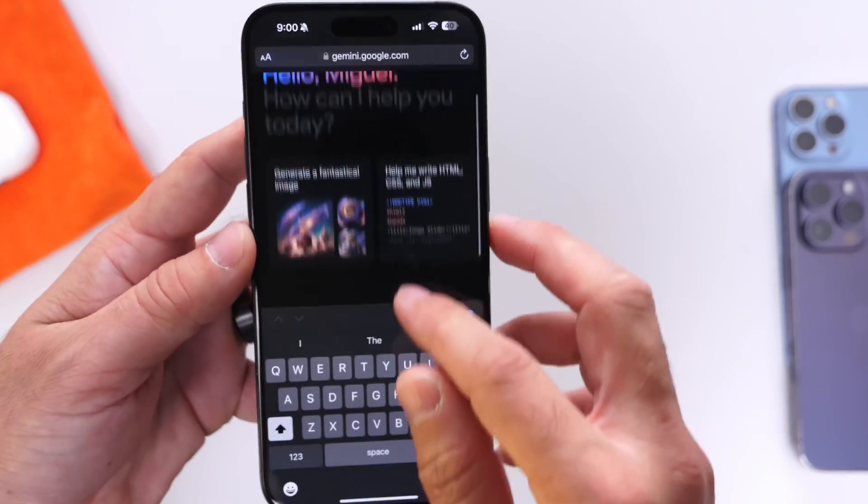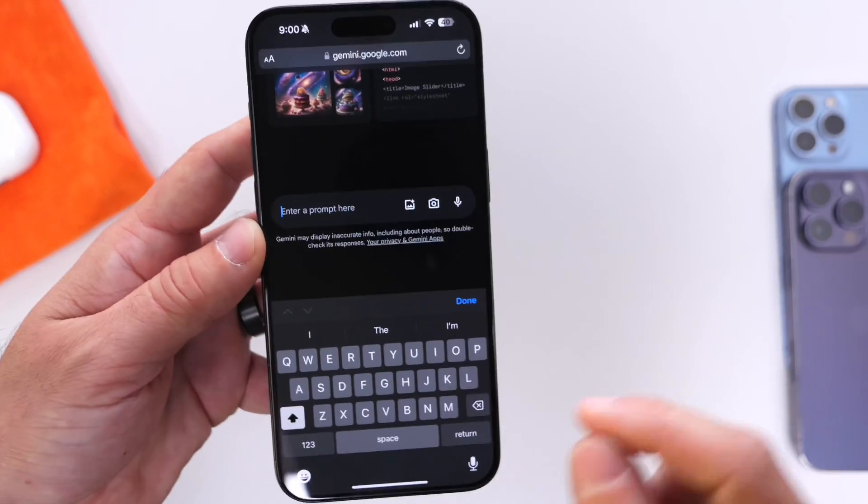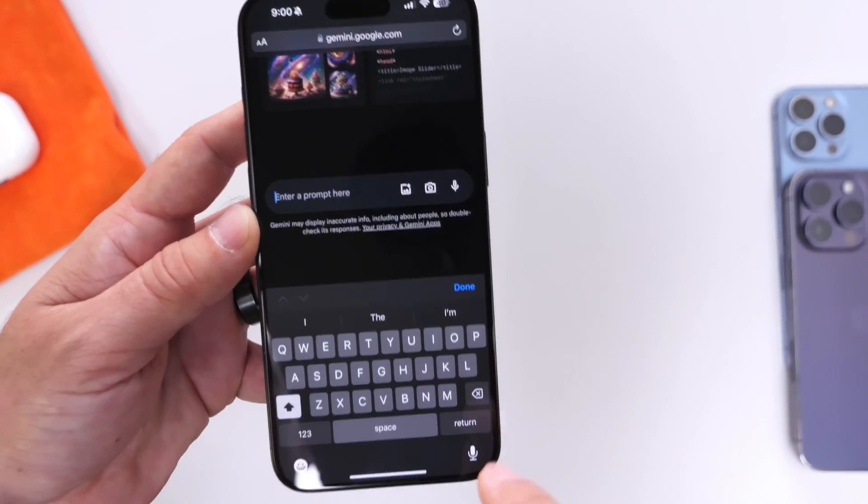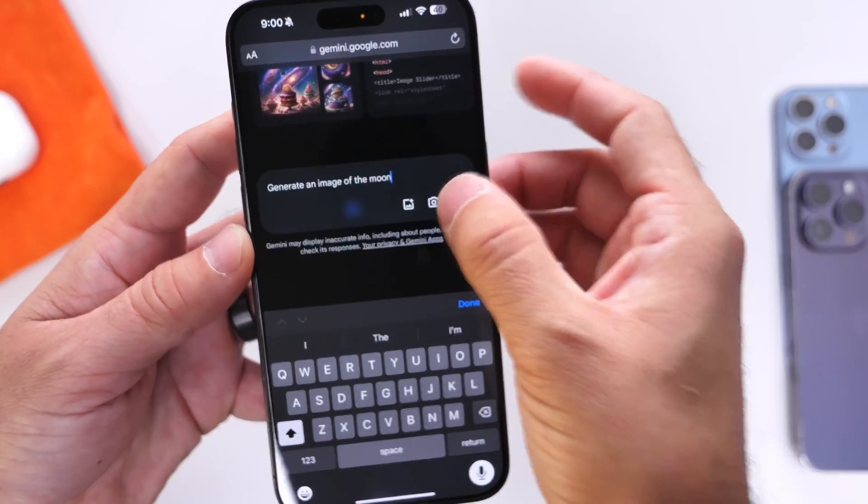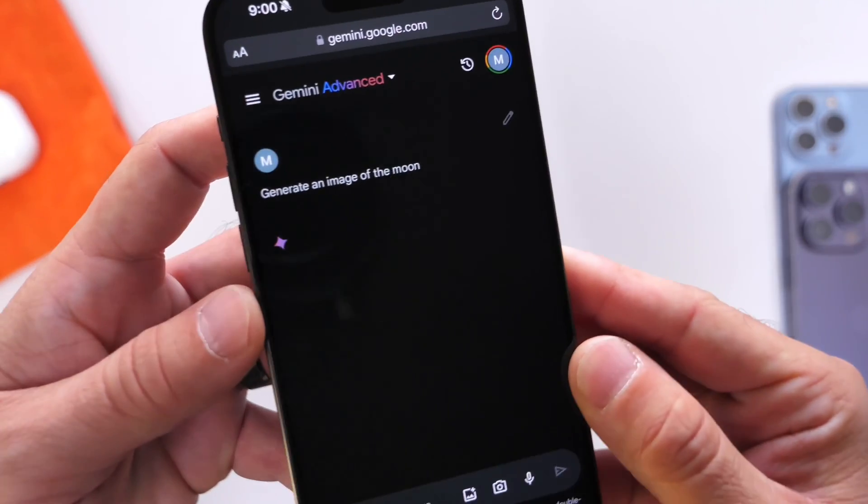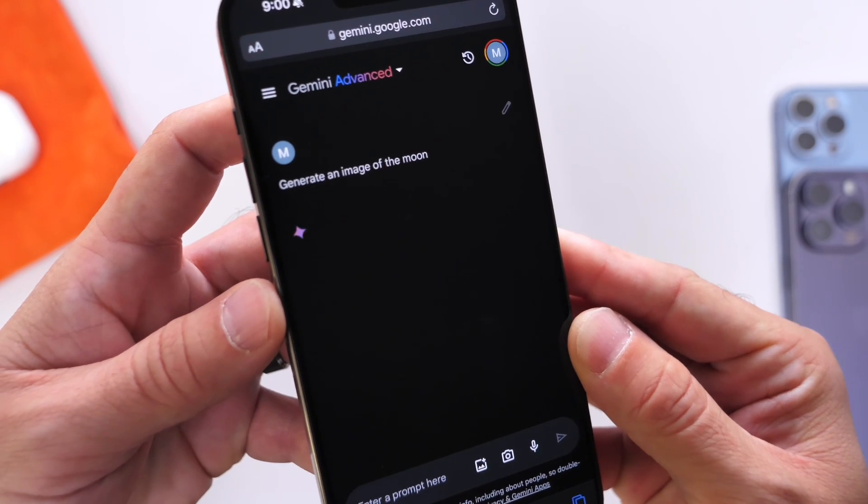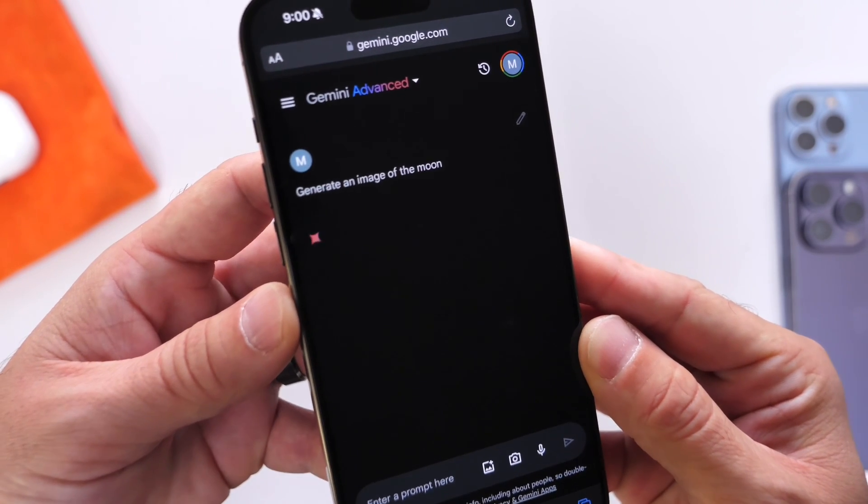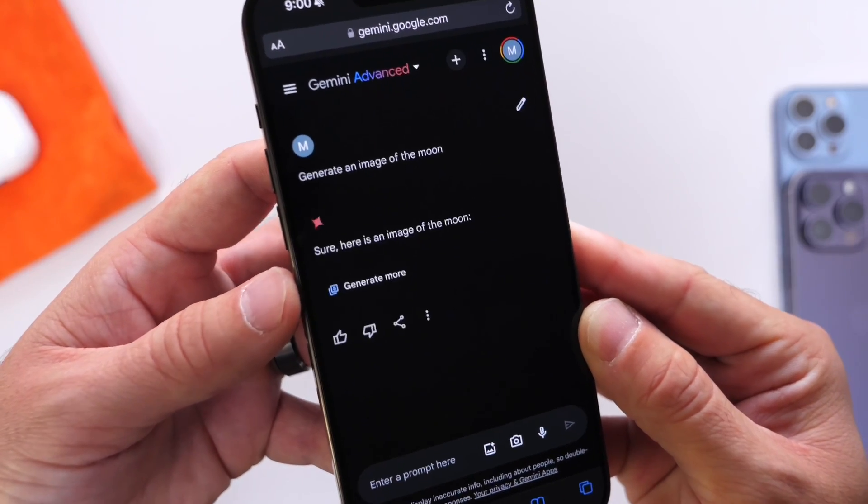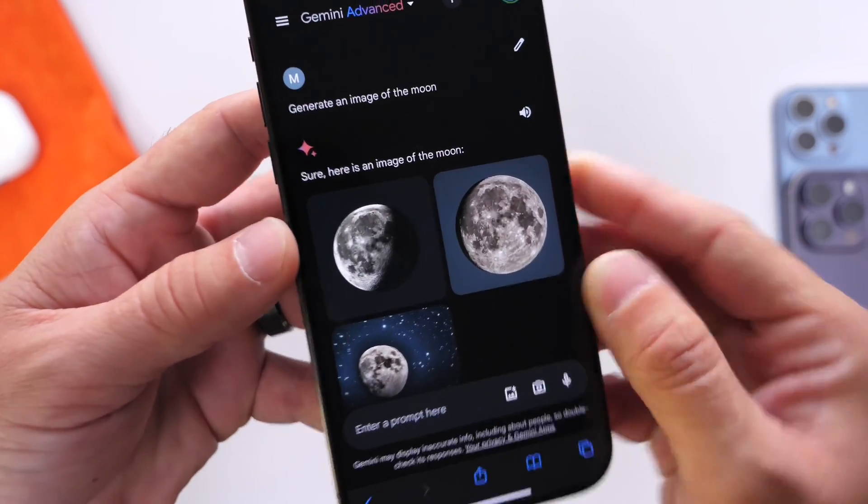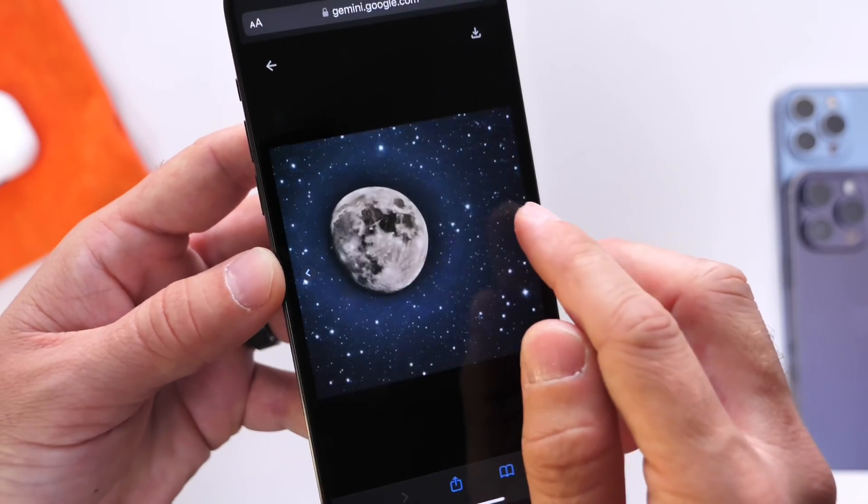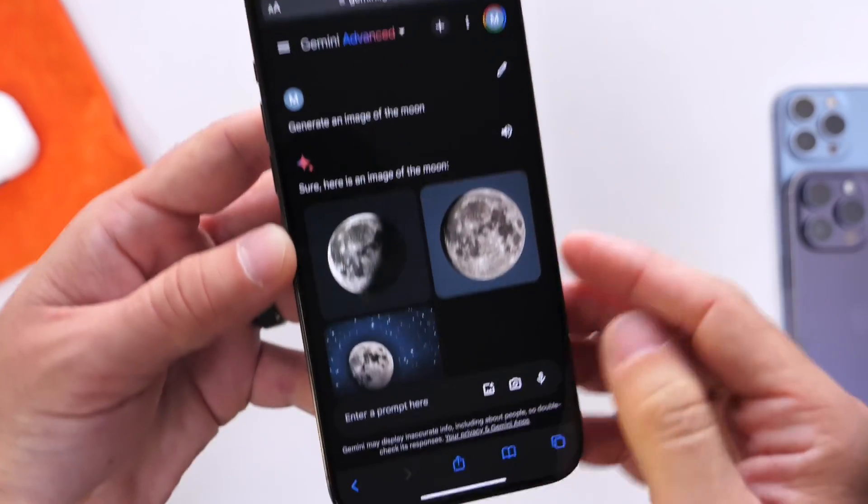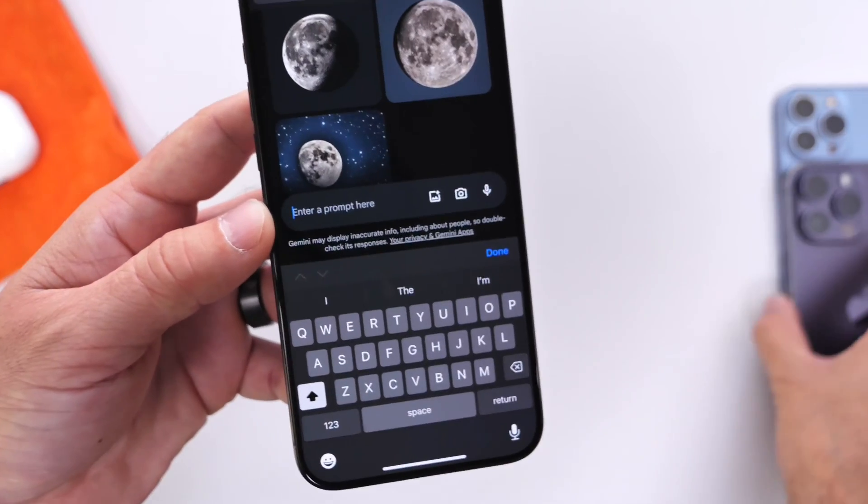Let me show you how simple it is to use it. I'm going to ask it something super simple, like generating images. Generate an image of the moon—fairly simple task here. Let's see how quickly and accurately it can actually generate images of the moon, and then we'll get to more complex things. There it is, we have a few images of the moon. Yeah, pretty accurate, pretty simple stuff there.